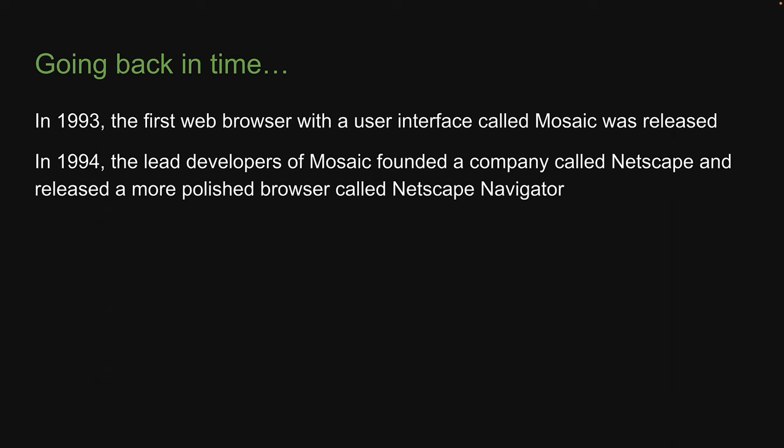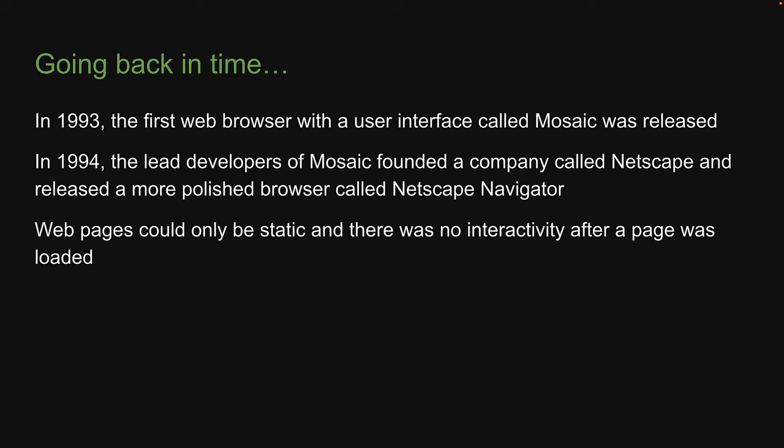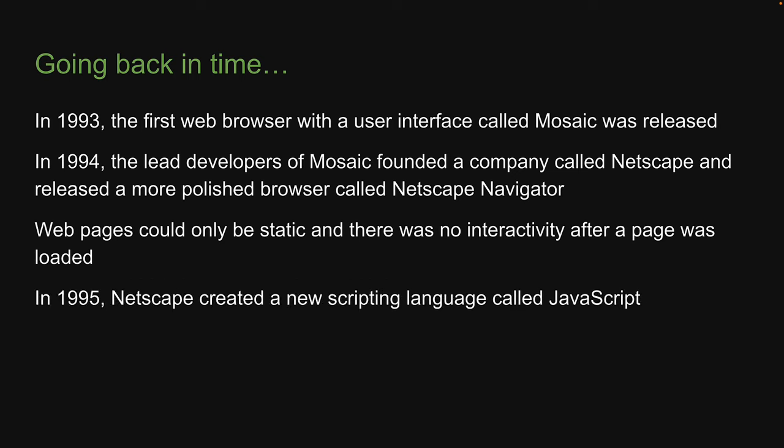In 1994, the lead developers of Mosaic founded a company called Netscape and released a more polished browser called Netscape Navigator. Although it became increasingly popular, it lacked the capability for dynamic behavior — web pages could only be static and there was no interactivity after a page was loaded. To address this, in 1995, Netscape created a new scripting language called JavaScript.